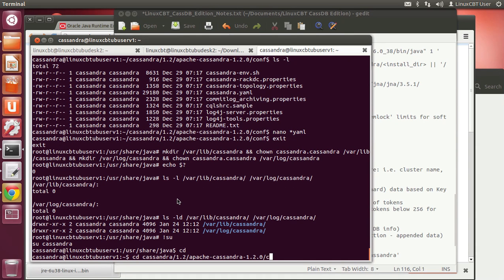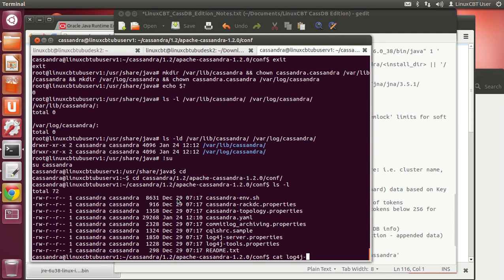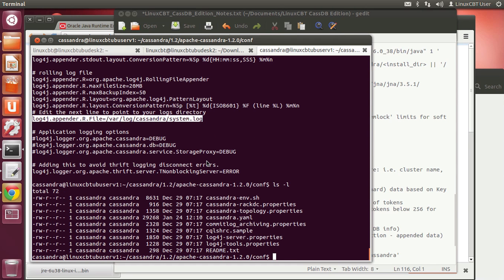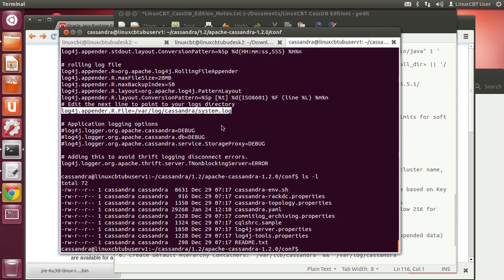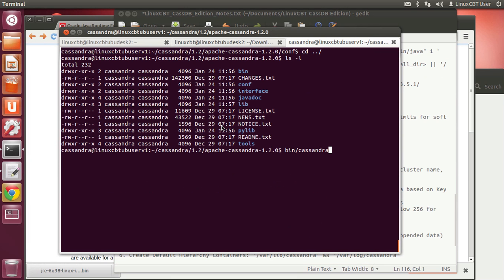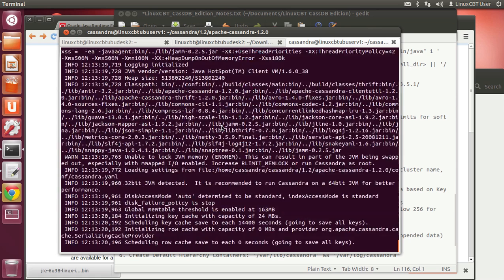Go back to the Cassandra user's hierarchy and look in conf at the logging configuration. The log4j-server.properties file spells out where it logs: /var/log/cassandra/system.log. These are variables that drive what it logs, the rate at which it logs, and how much information is retained. We're now at the stage where we can launch Cassandra in the foreground. Run: bin/cassandra -f — if you omit '-f' it launches in the background.